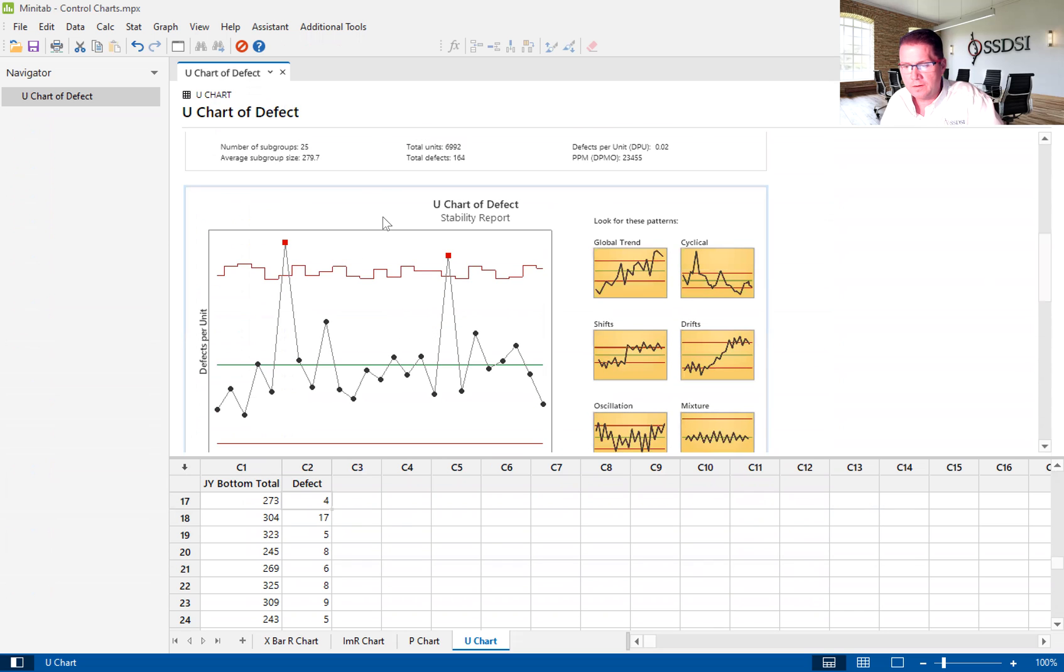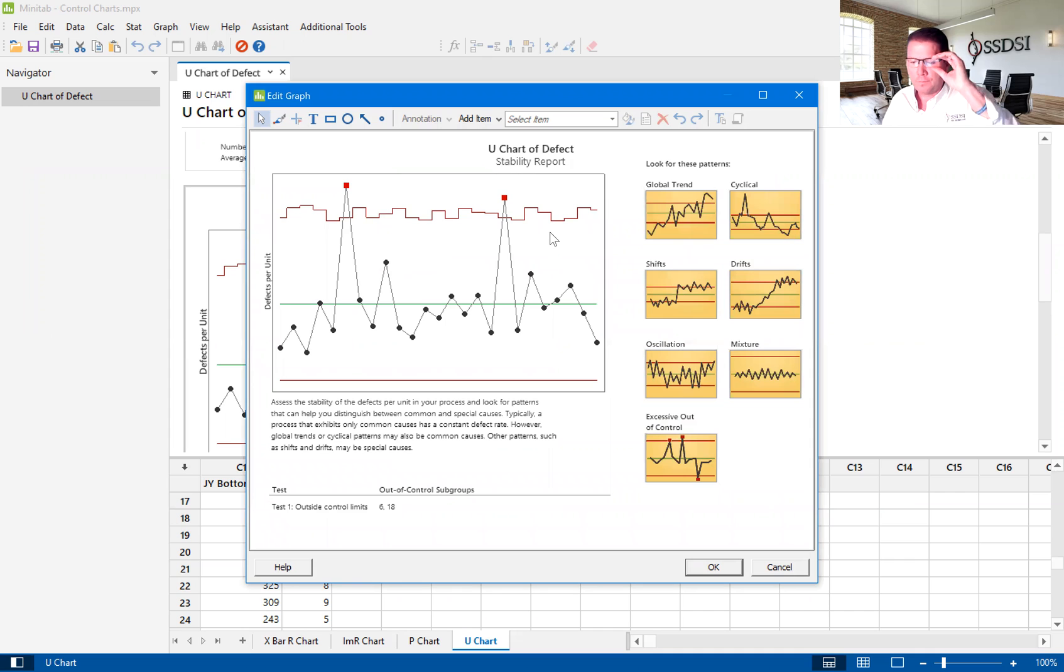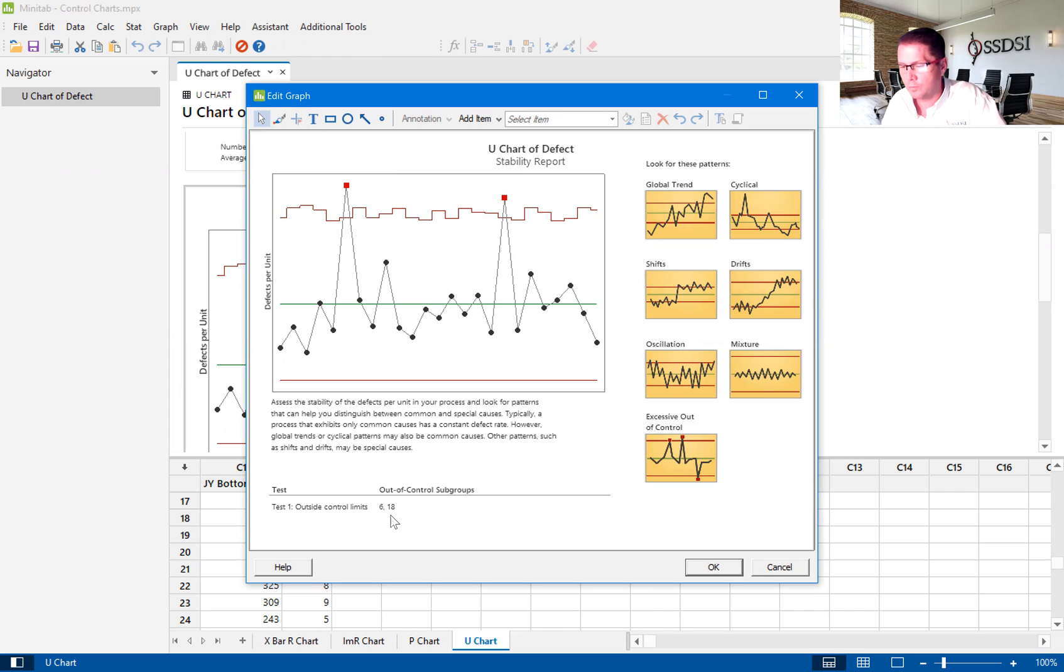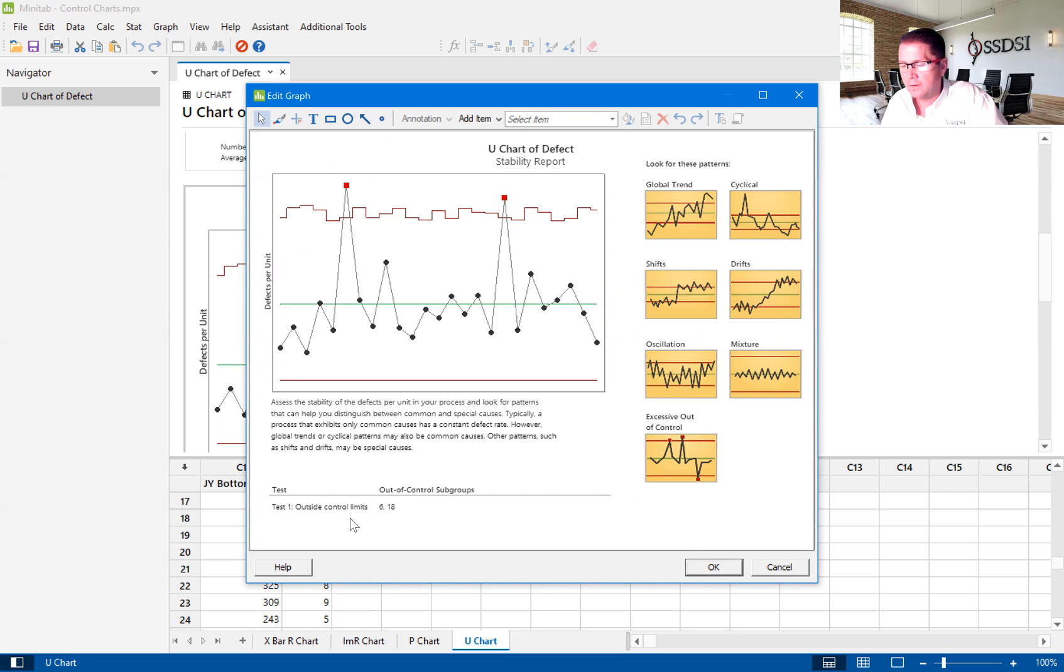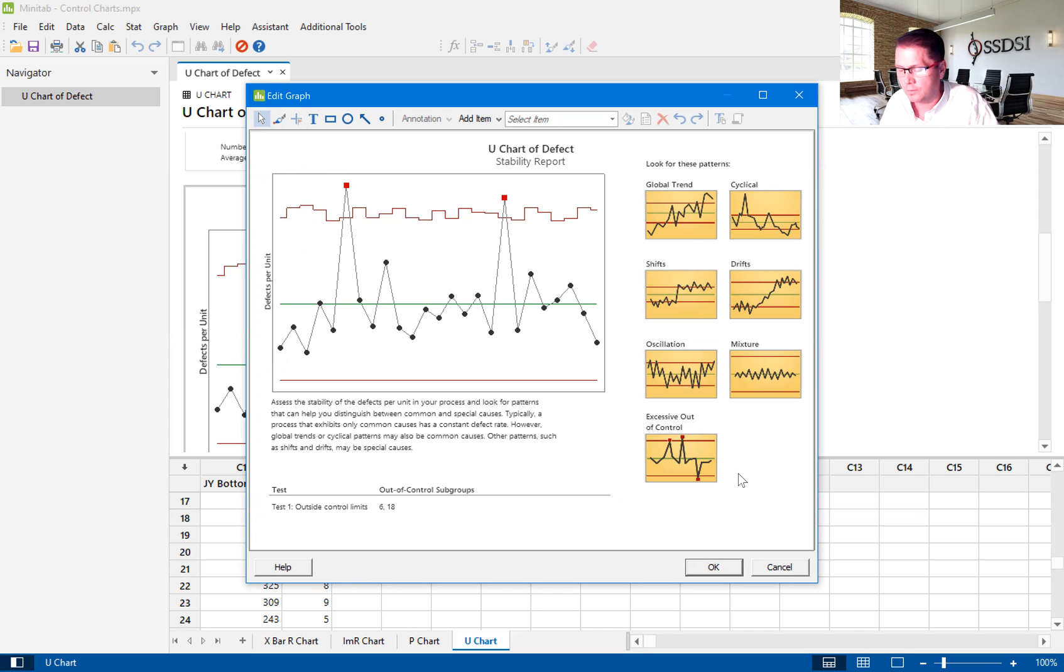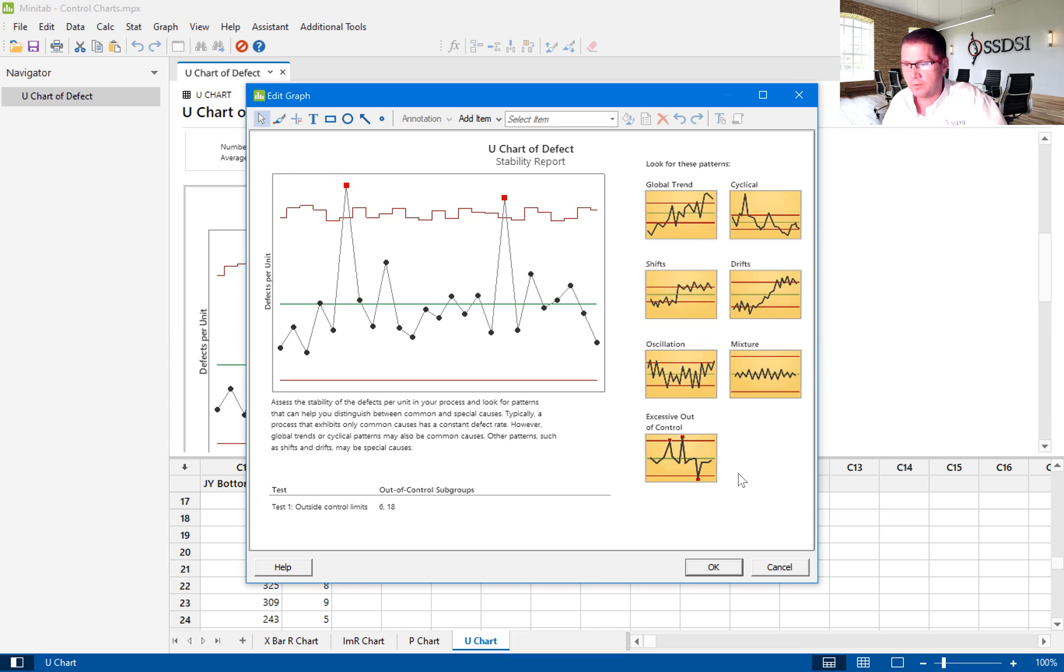So here is the stability report. This just basically says that we have unstable data, and it tells us which rule we have broken here, rule number one, outside of the control limits. It shows us some examples of what could be unstable data that we can compare to our actual dataset to see if it fits any of those scenarios.